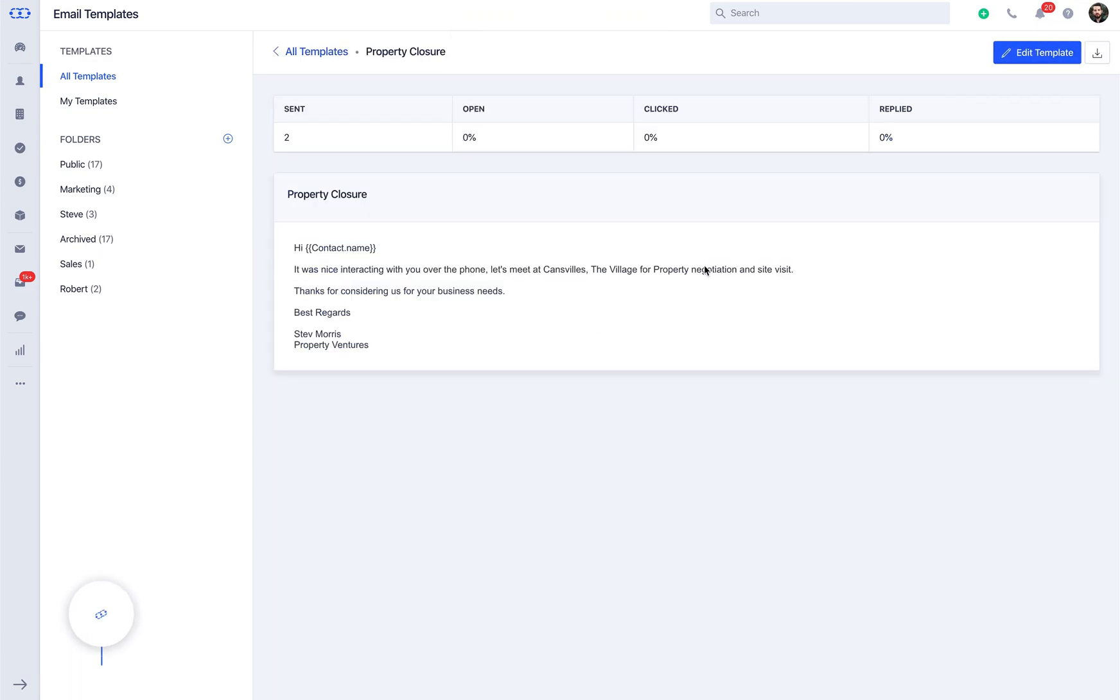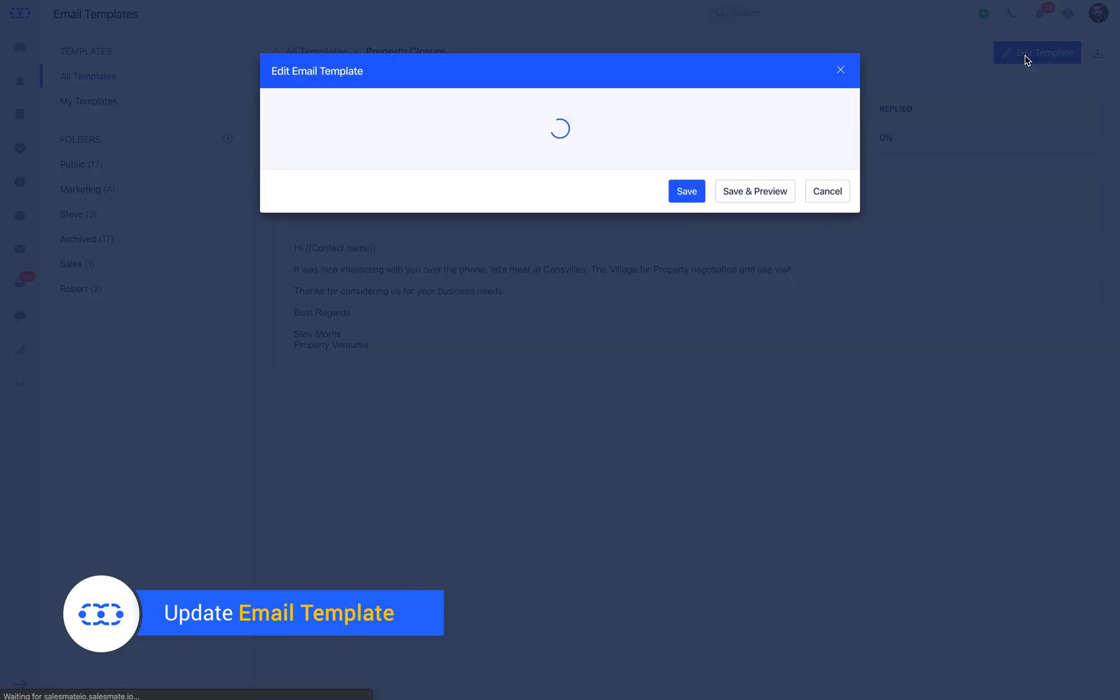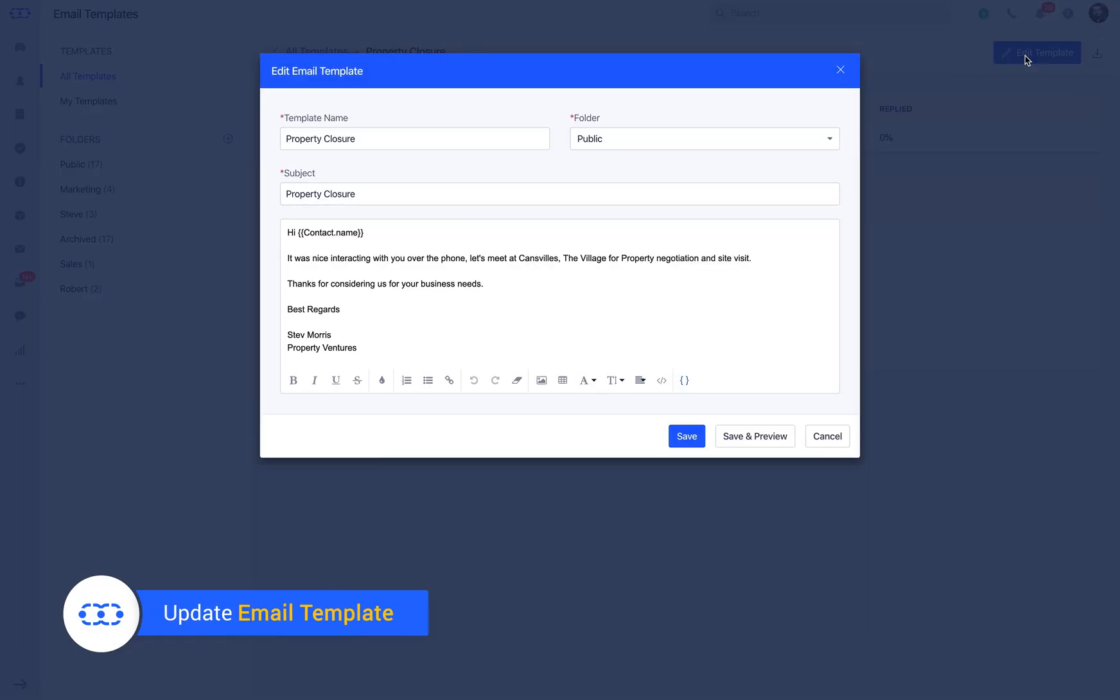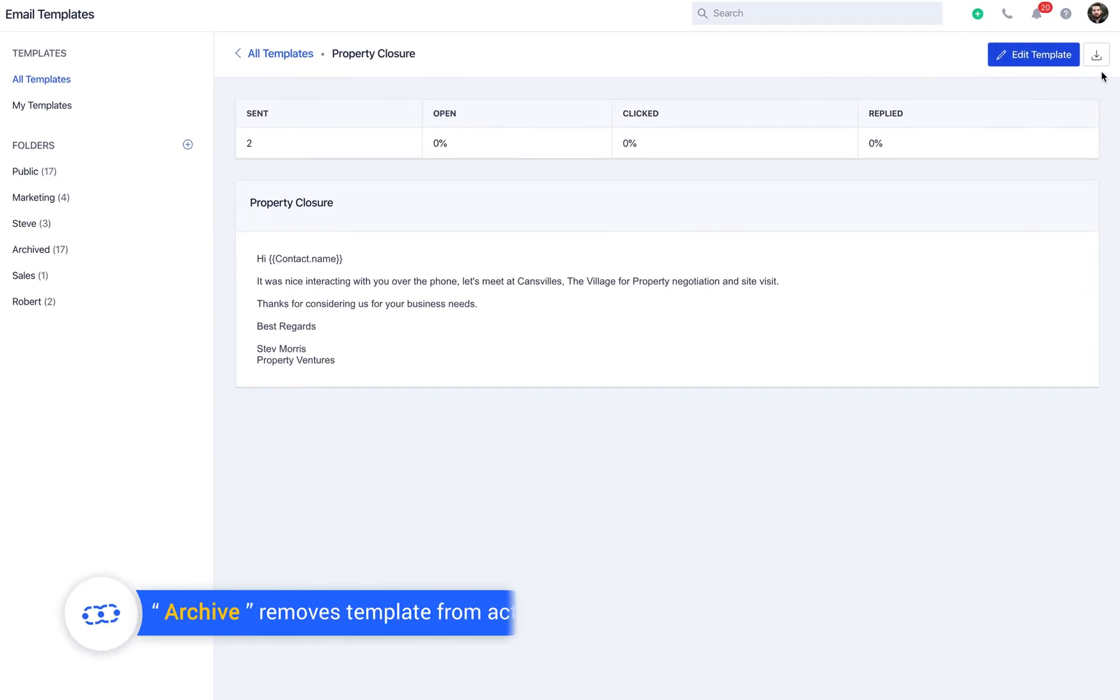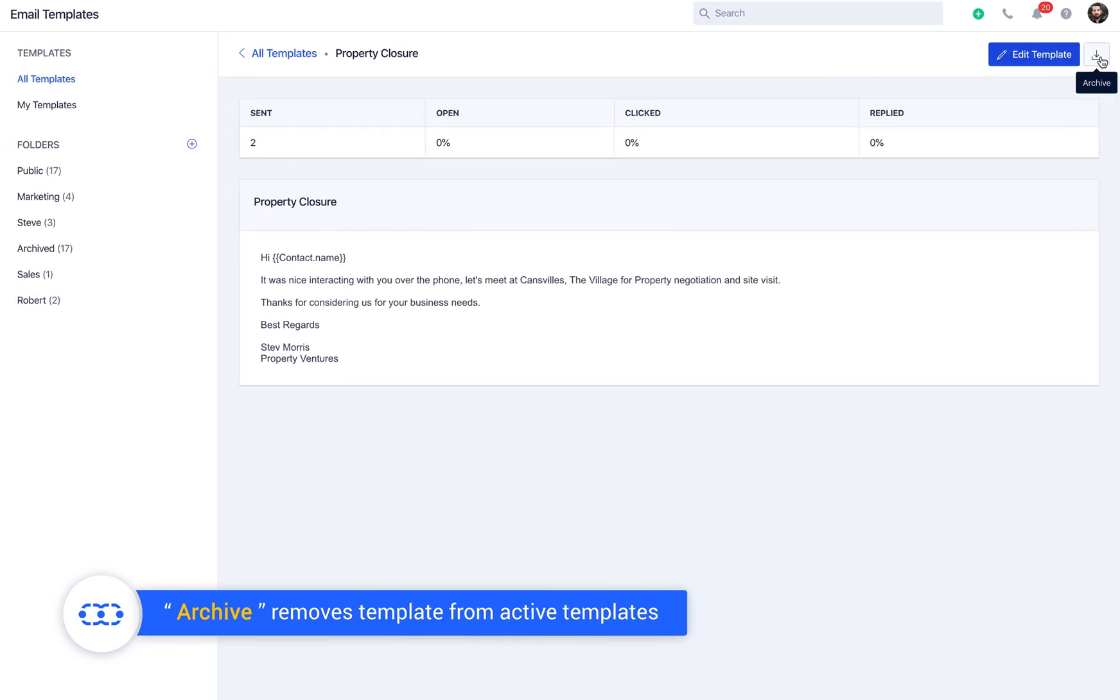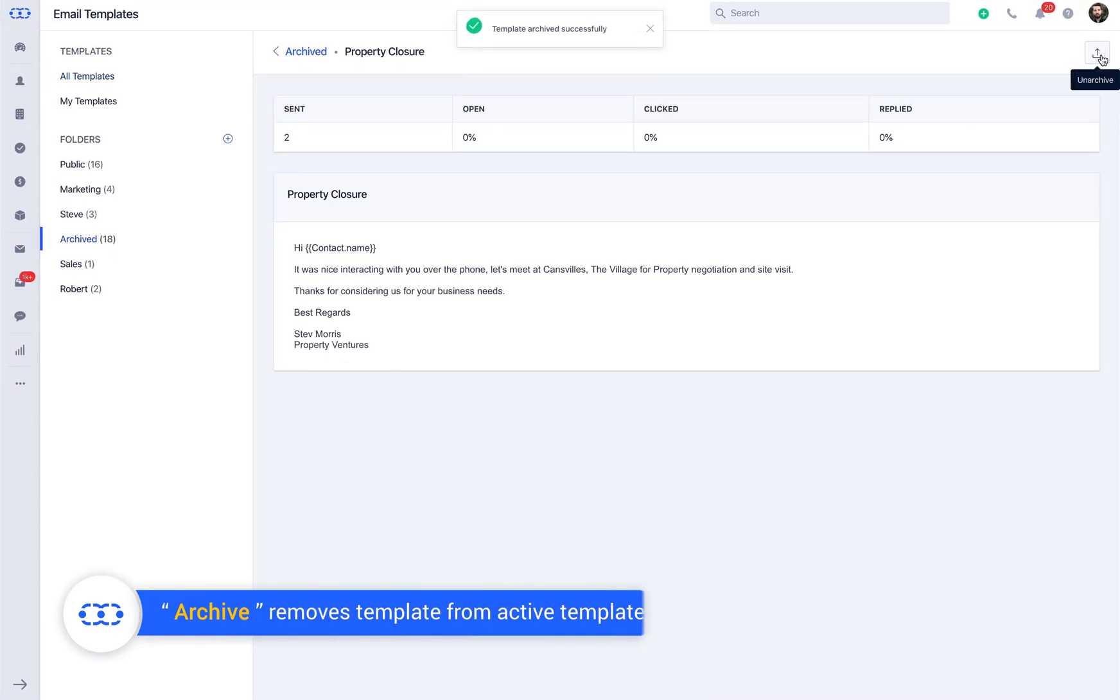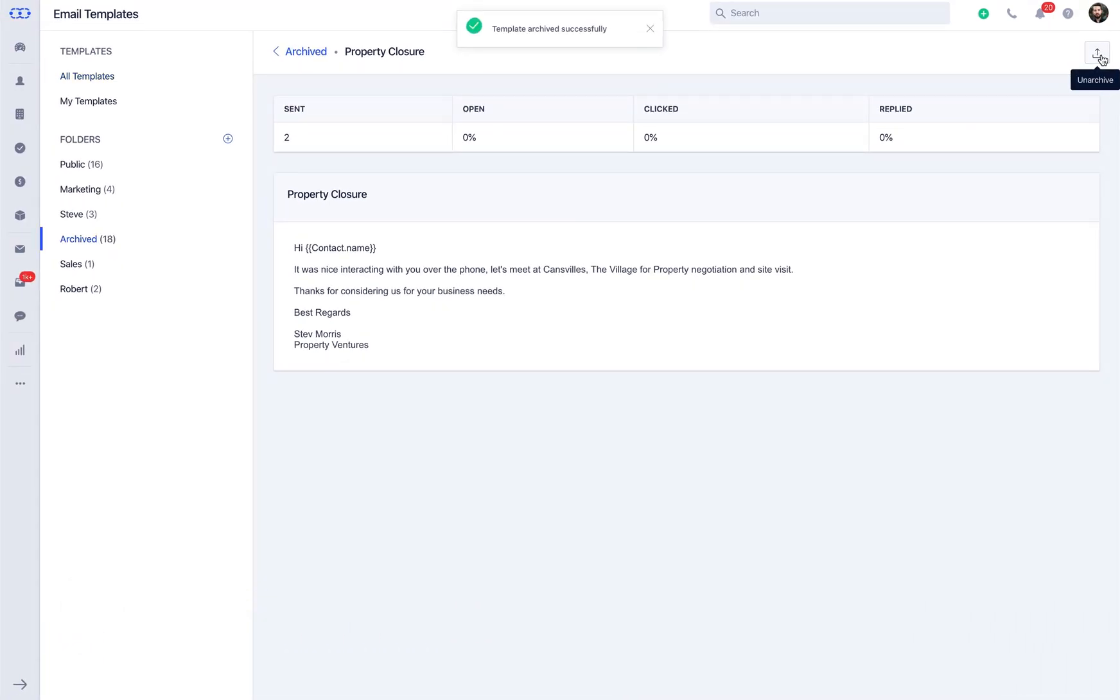When you click on the email template you can edit the same in case you have some updates to be done, or if you no longer need the template you can simply archive it. All the archived email templates will be available in the archived folder.